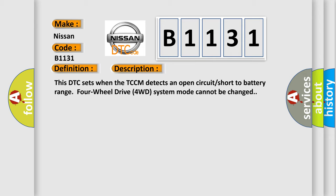This DTC sets when the TCCM detects an open circuit short to battery range 4WD. 4WD system mode cannot be changed.